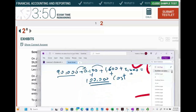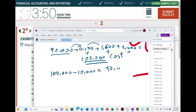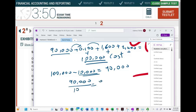We haven't answered the question yet — the question asks for depreciation in year two. To understand year two, let's first compute year one. If there had been no revision, we would take $100,000 minus the salvage value of $10,000, giving a depreciable amount of $90,000, divided by the useful life of 10 years, equals $9,000 per year.